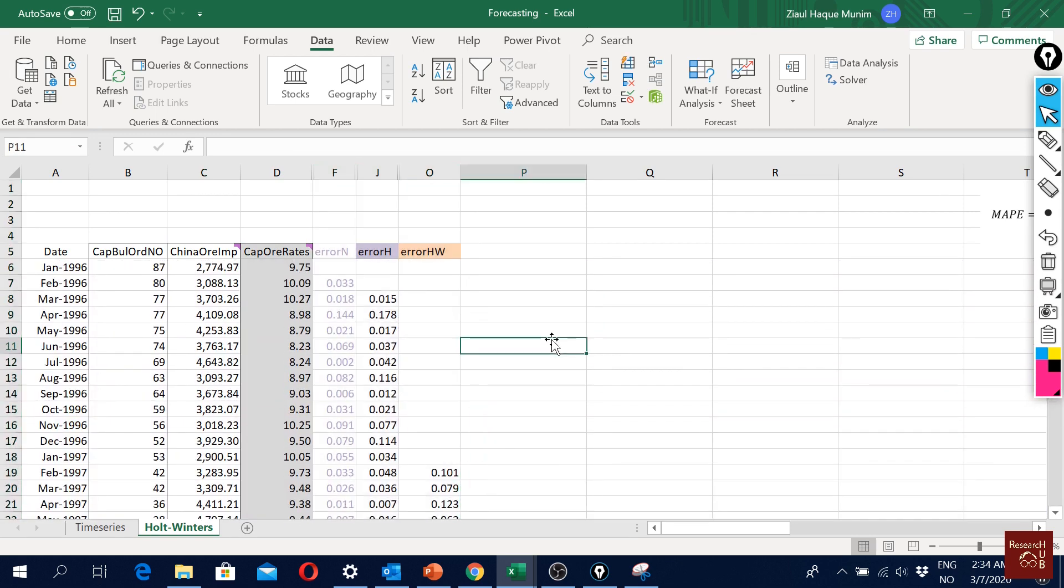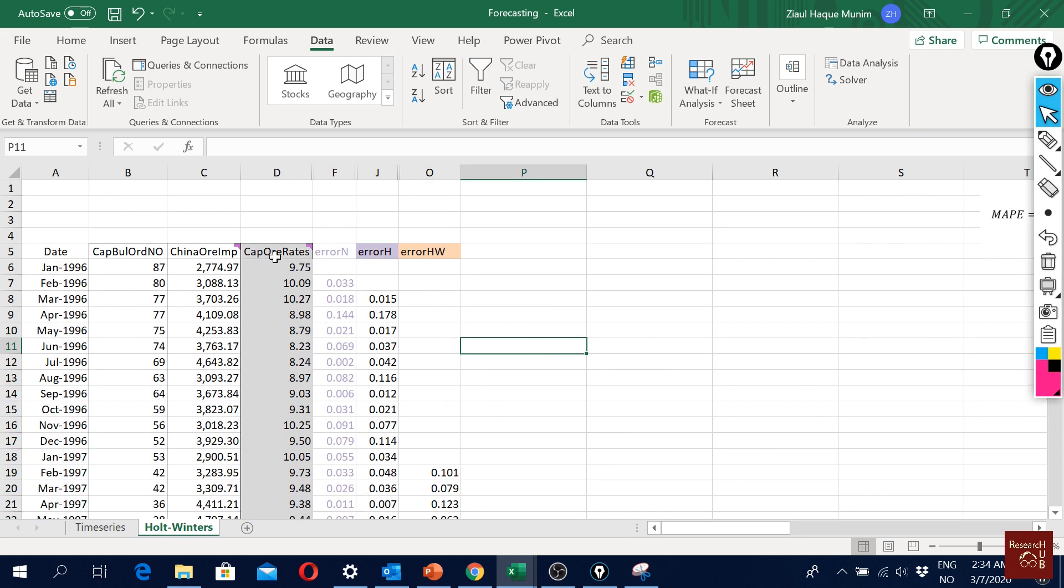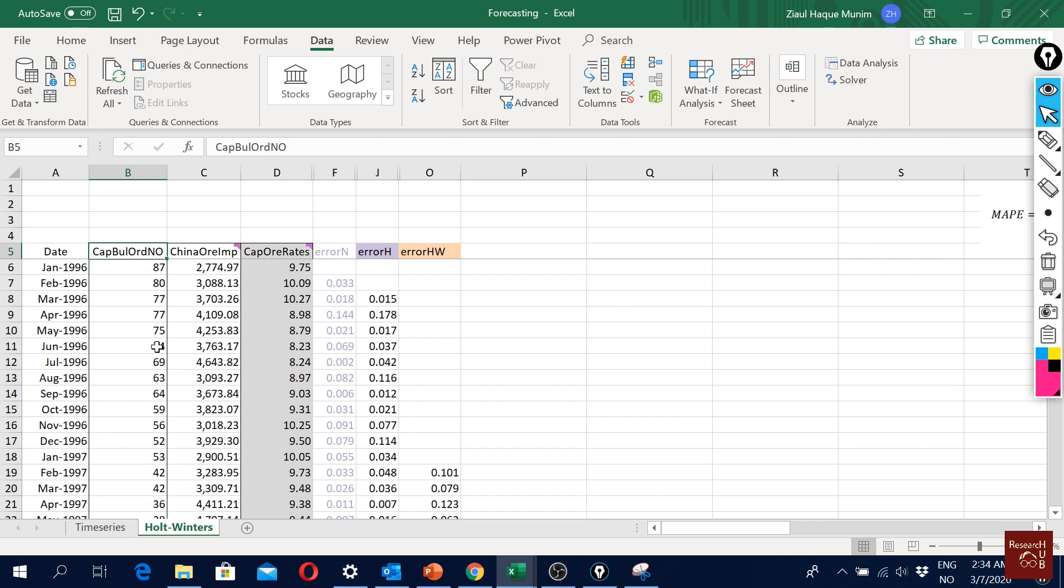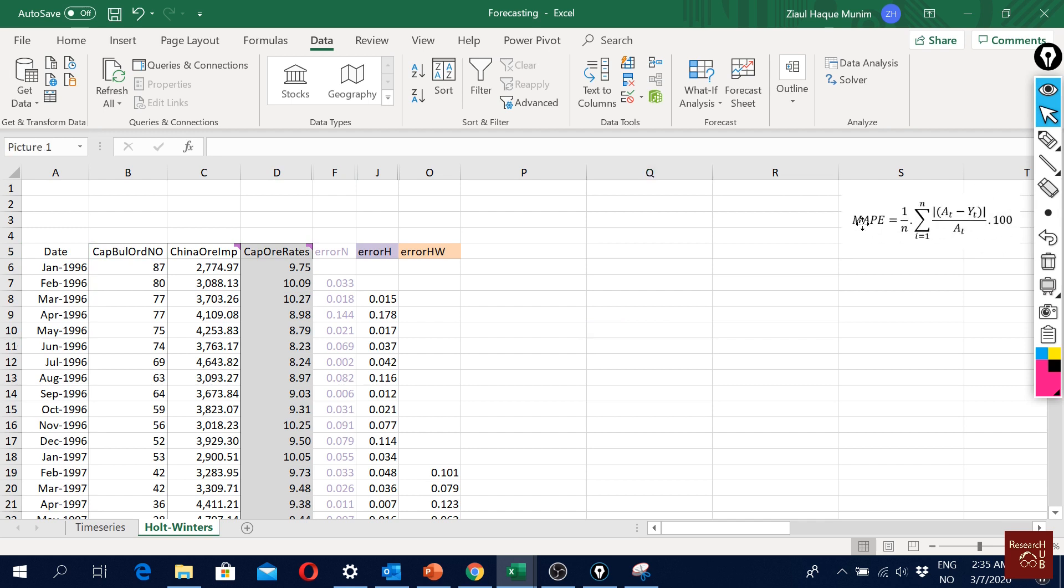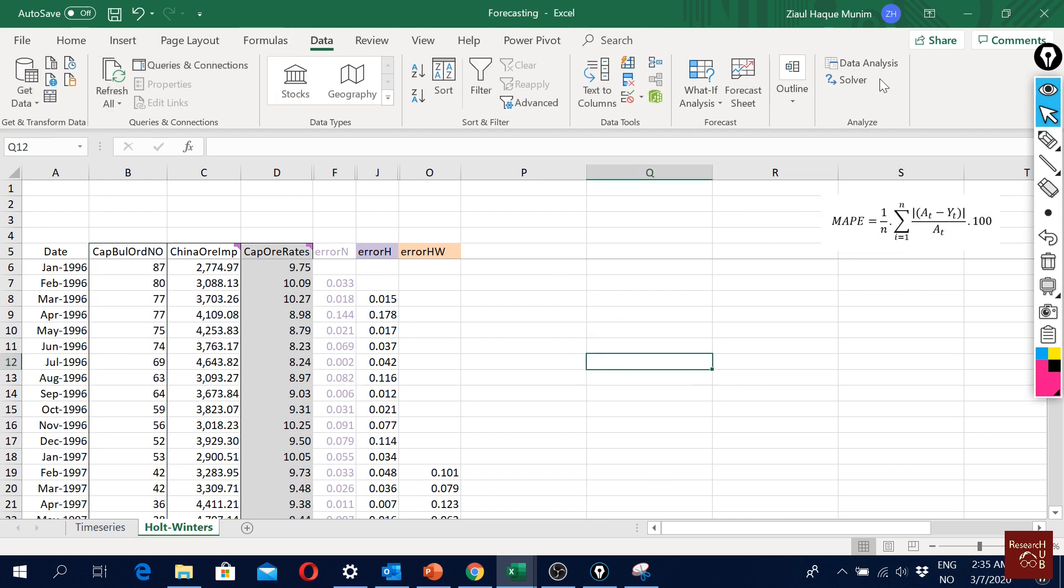Now our plan is that we will forecast these iron ore freight rates using these two variables as explanatory variables. To do that, we will need something called data analysis.